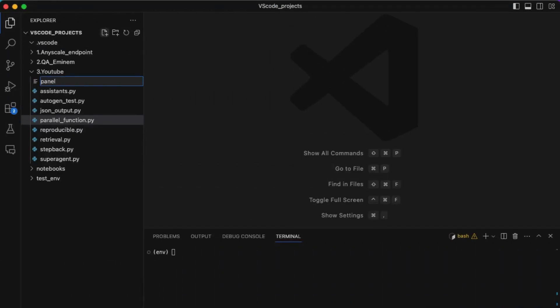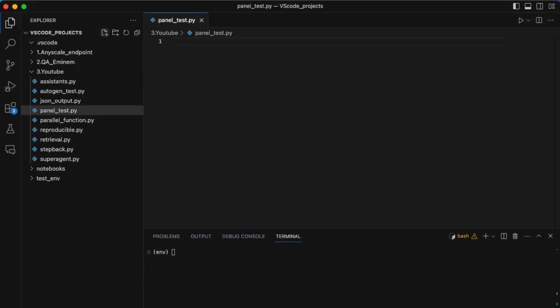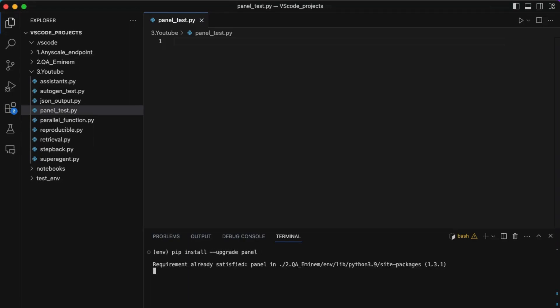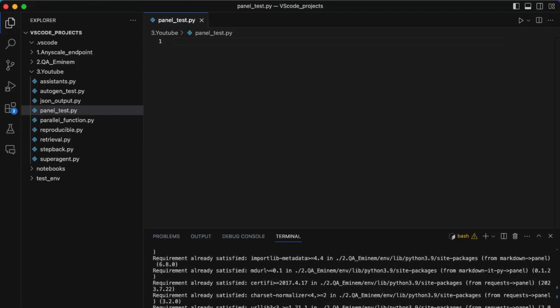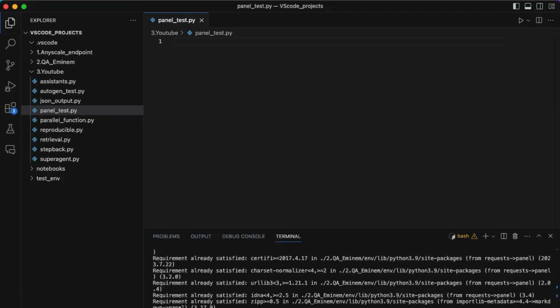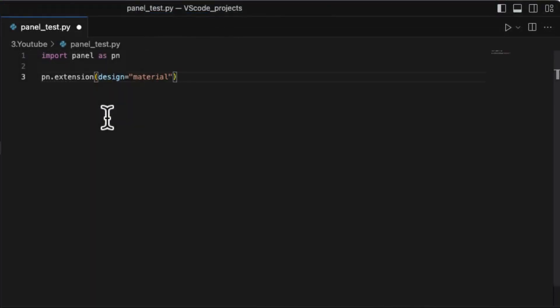Before we start programming AutoGen's UI, let's have a quick walkthrough of Panel's new chat interface library. To create the simplest Panel chatbot without generative capabilities, we only have to do very few steps. First, install or upgrade the Panel packages to the latest version. That should be over 1.3. Import and define the style of widgets to materials.